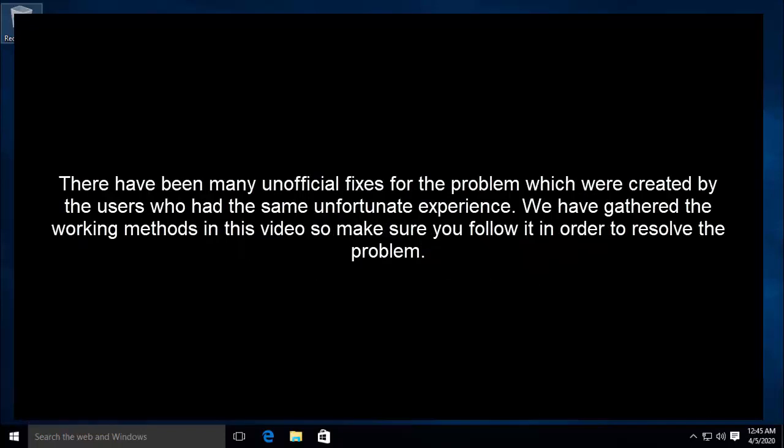There have been many unofficial fixes for the problem which were created by users who had the same unfortunate experience. We have gathered the working methods in this video so make sure you follow it in order to resolve the problem.